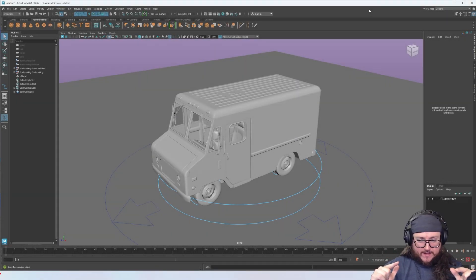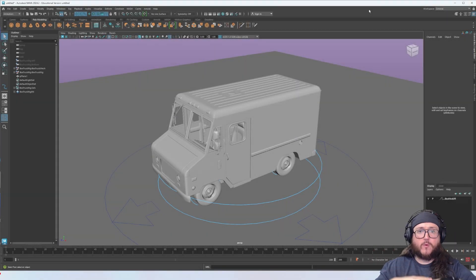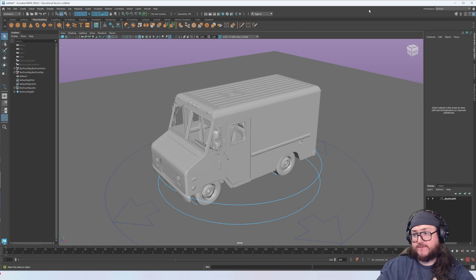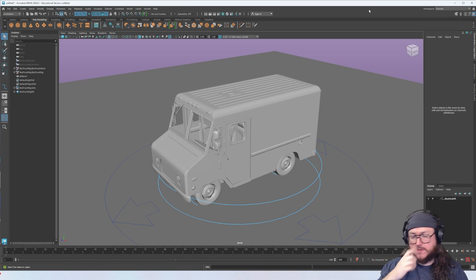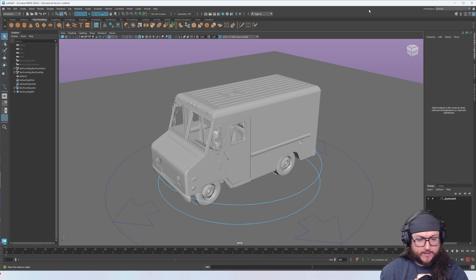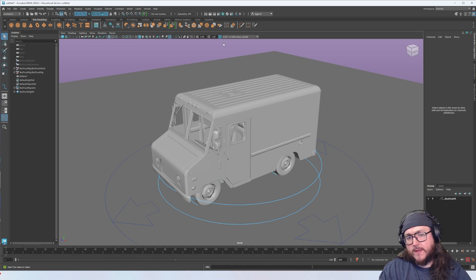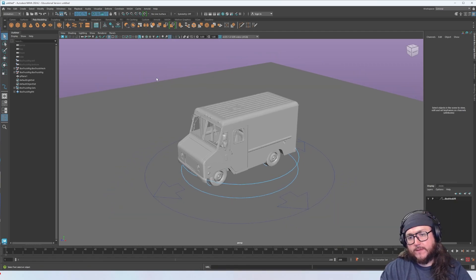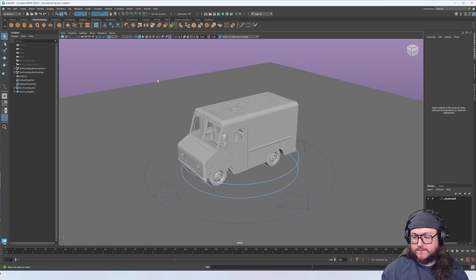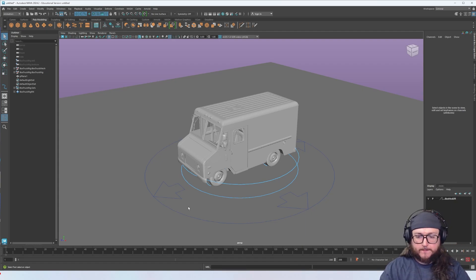Hey everyone. I'm going to show you how to animate a vehicle along a path — or any object, like a car or a squirrel — that can follow and animate along a path. I'll also cover how we can edit that to help us out. This video is intended for a 3D animation class, but if you're coming across it yourself, you're welcome here as well.